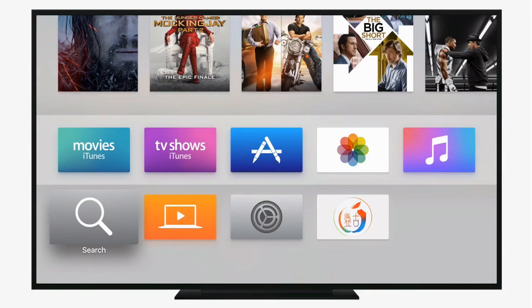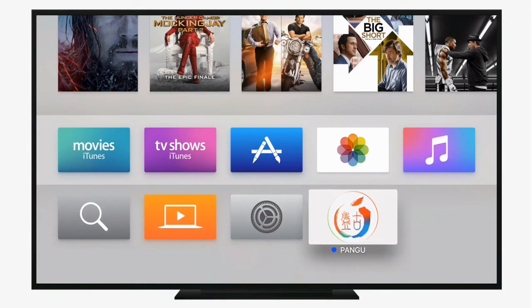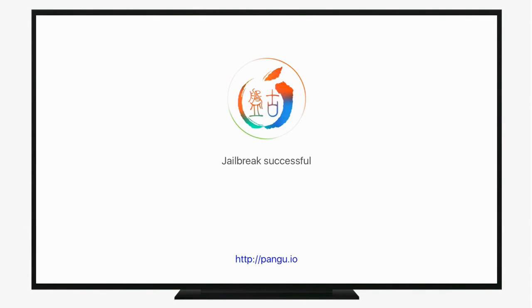As long as your Apple TV has been plugged in this whole time, you'll now see the Pangu tool loaded onto your Apple TV. To actually jailbreak, simply open the application. It'll say 'Jailbreaking,' and then 'Jailbreak successful.' Hit Menu to go back to your home screen, and you've done it — you have jailbroken your Apple TV.